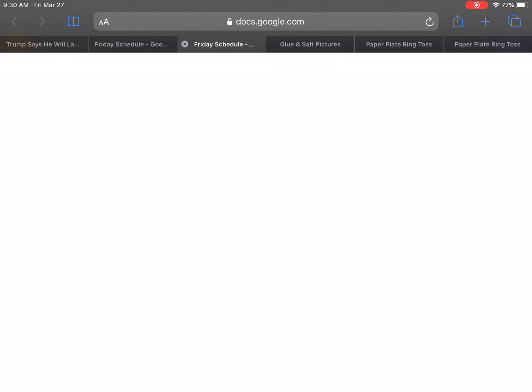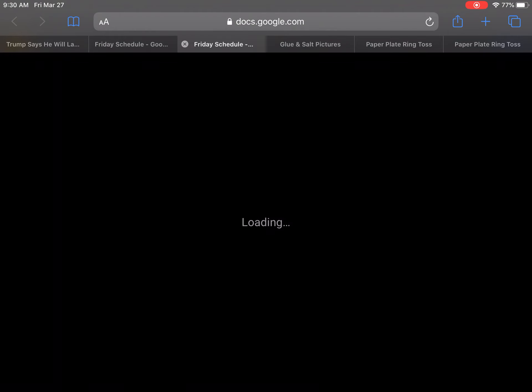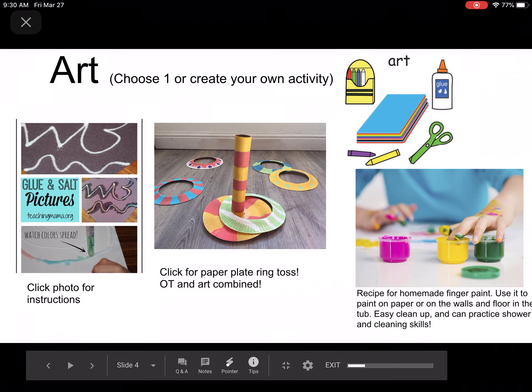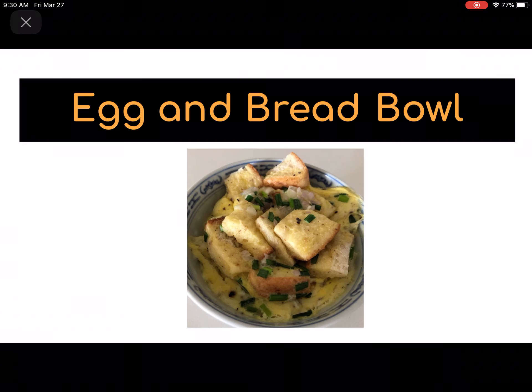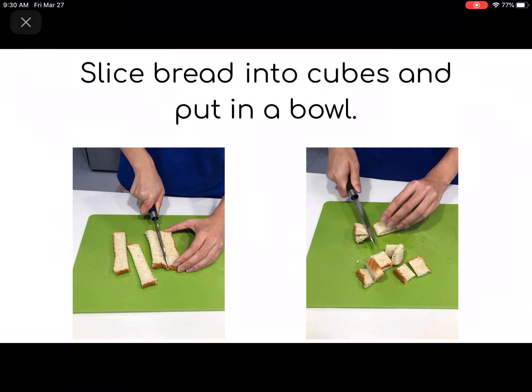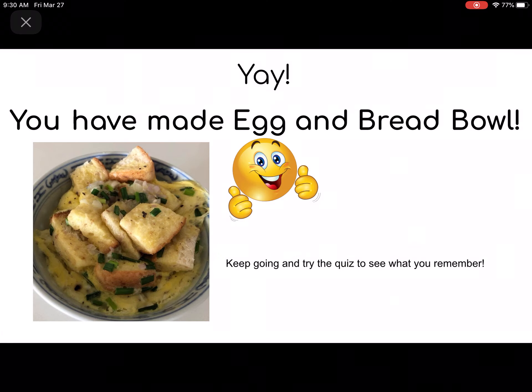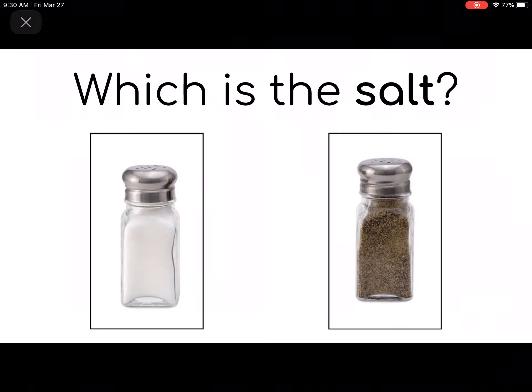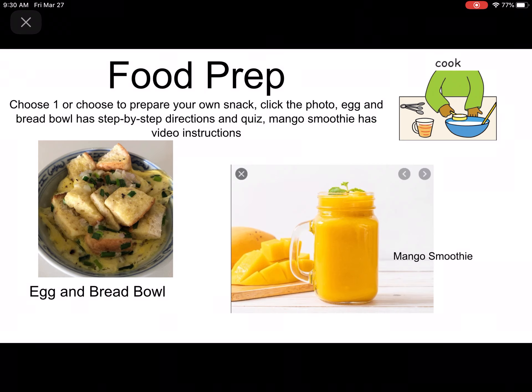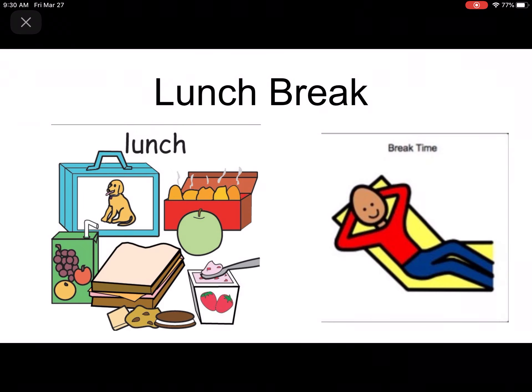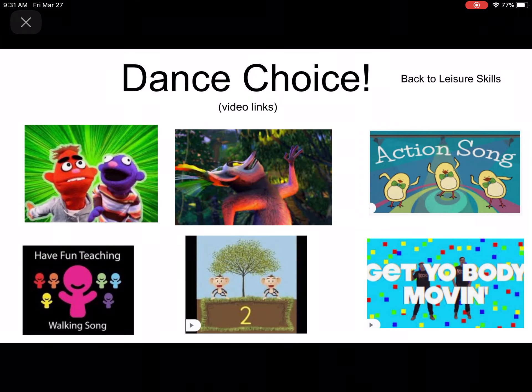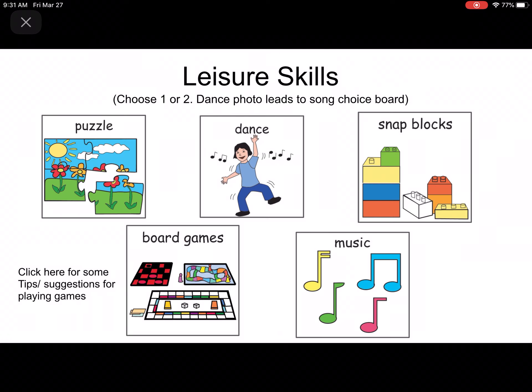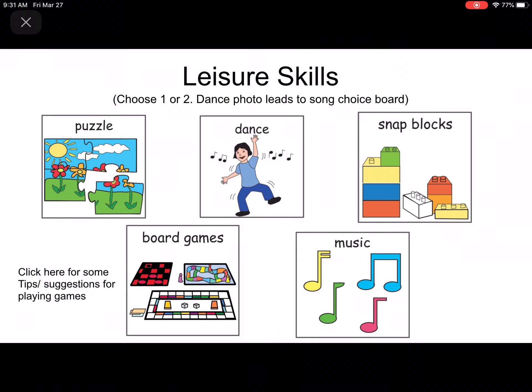The same with the videos for food prep and the like. You can go back, and when you click the egg and bread bowl, it will go through the activity and the quiz and then bring you back to the food prep slide. The same here, you can click and it goes back to the leisure skills like that, and then finished.